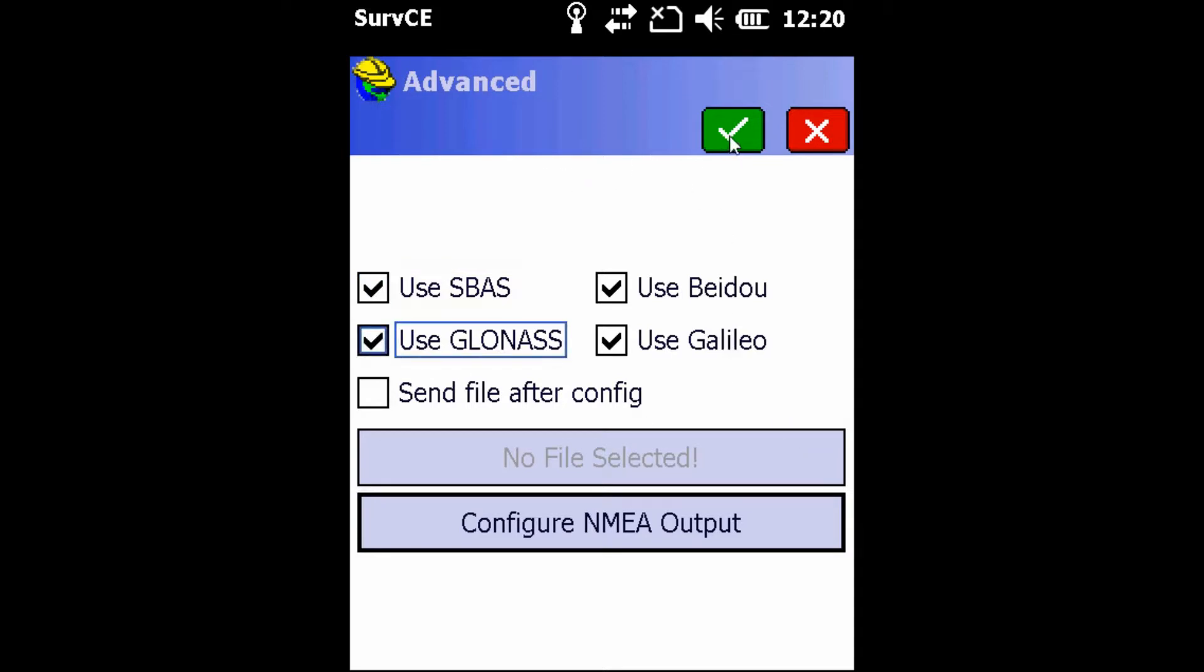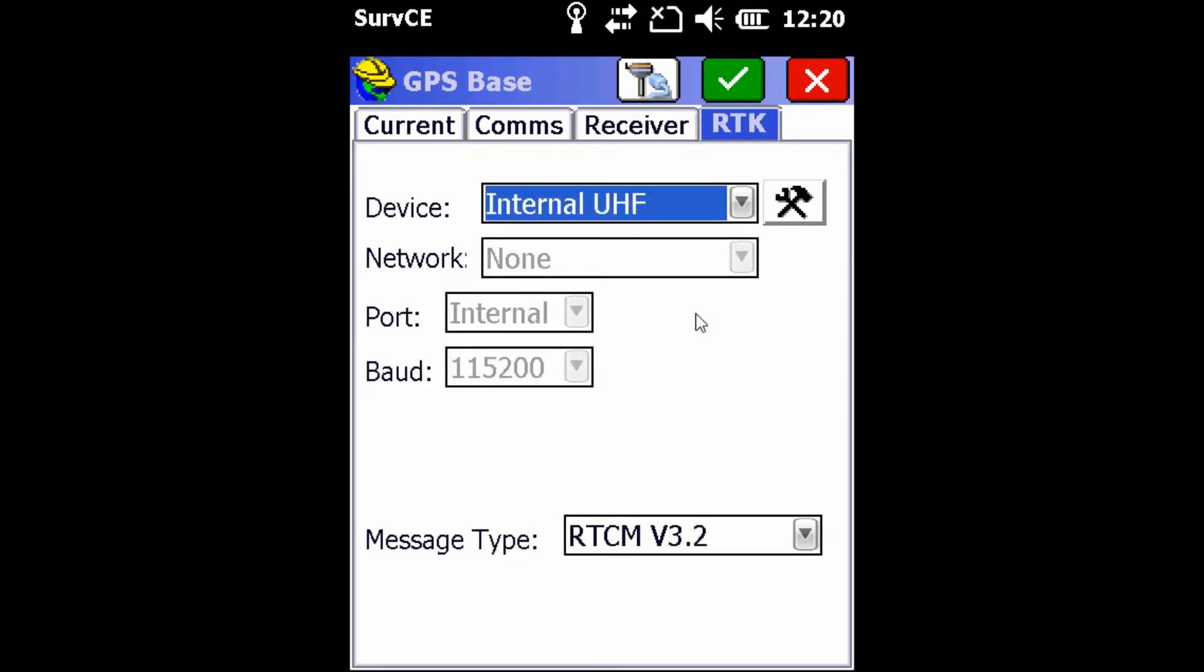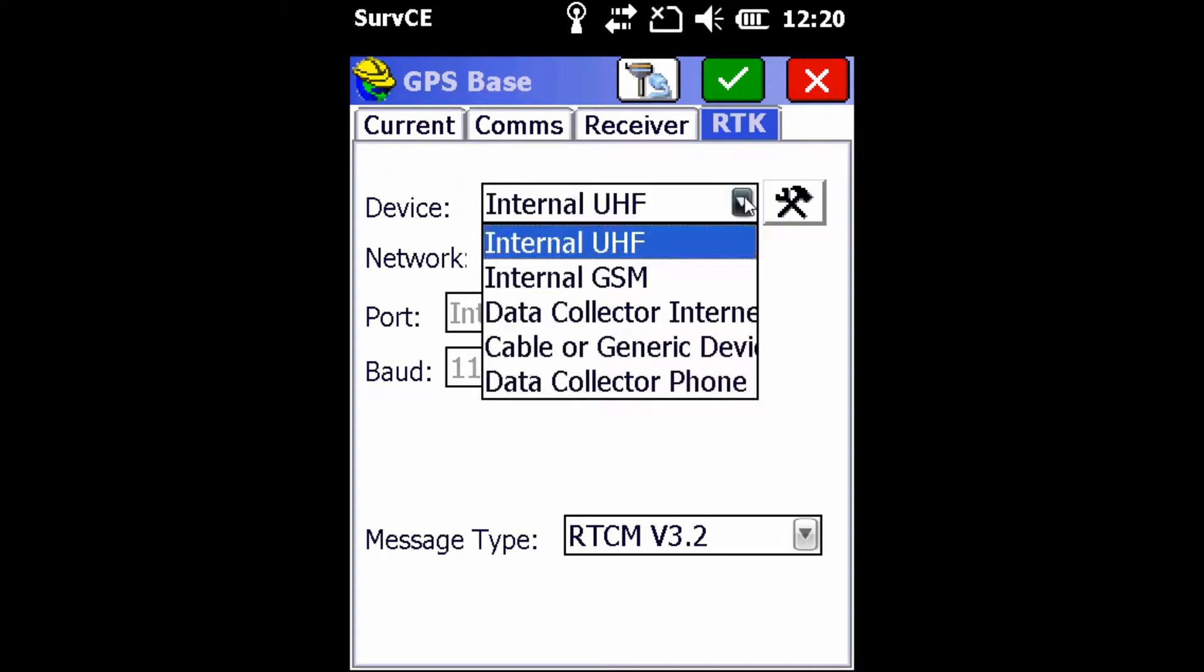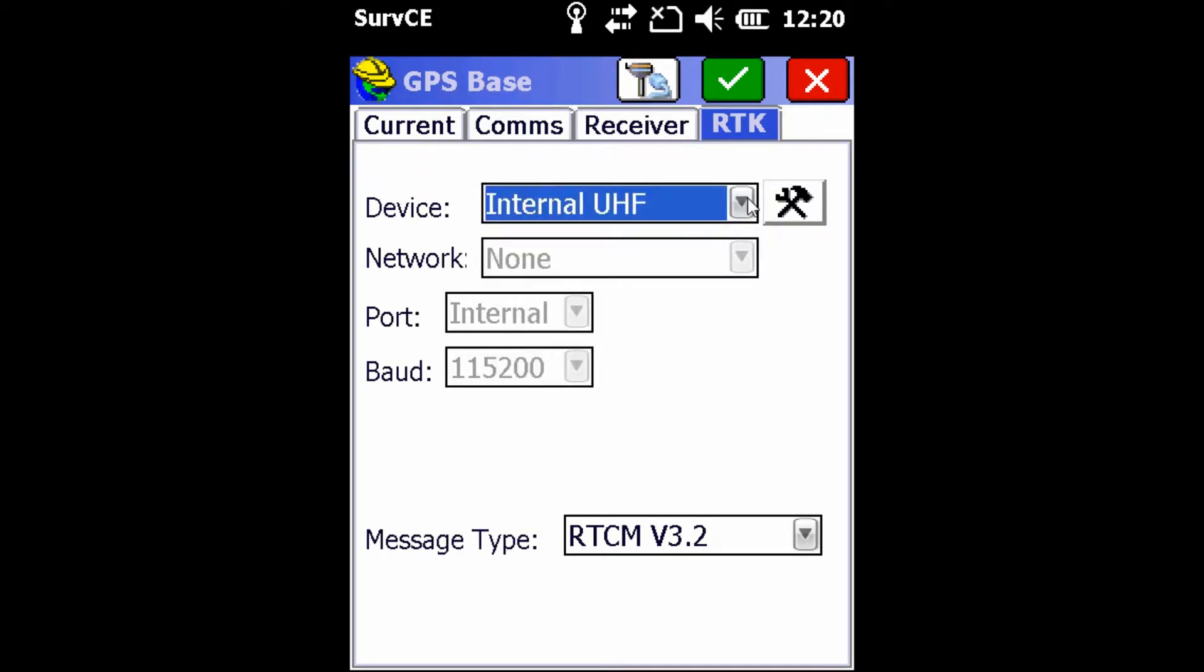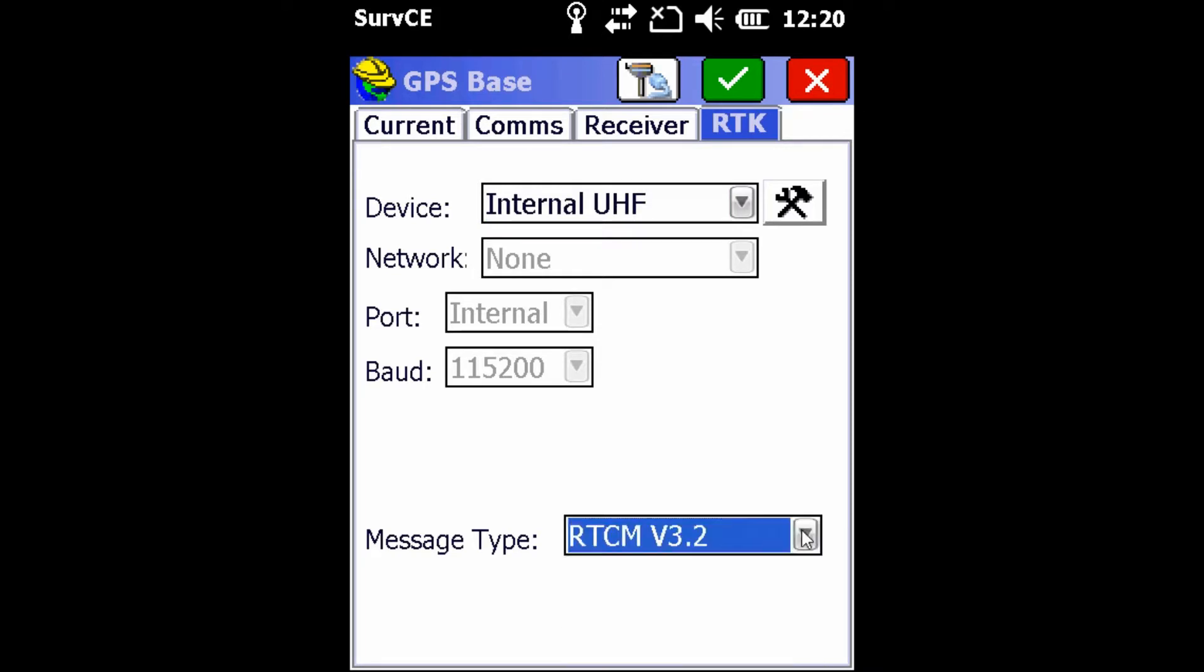We're going to make sure that all the constellations have a checkmark. Once that's complete, we're going to hit the green checkmark at the top and head over into the RTK tab. Once there, we're going to make sure that our device is set as internal UHF and that the message type is the RTCM V3.2.